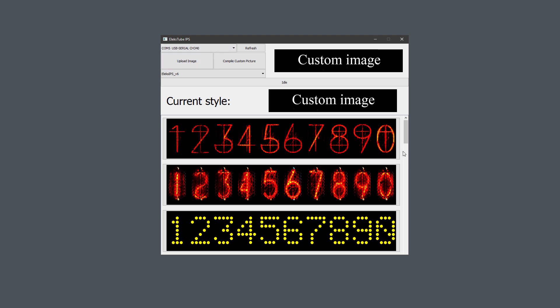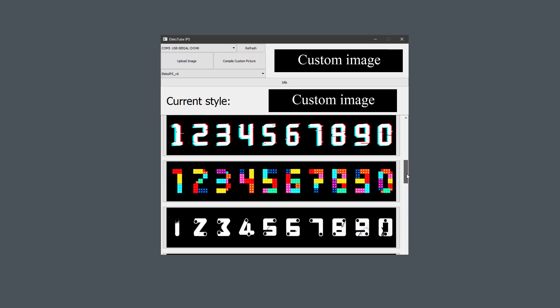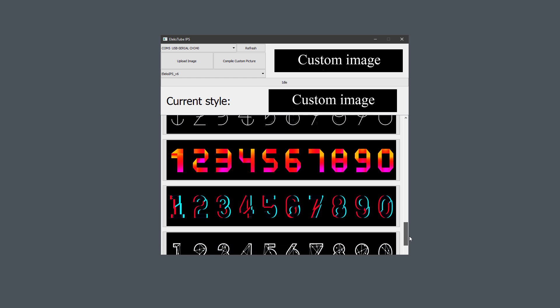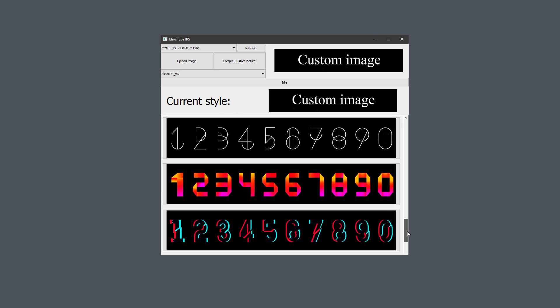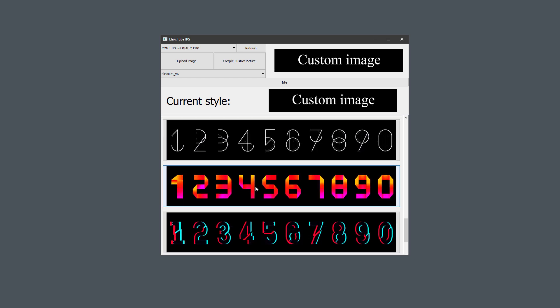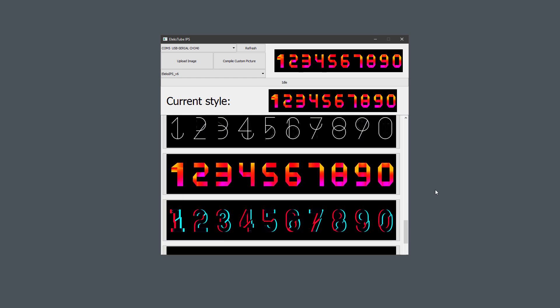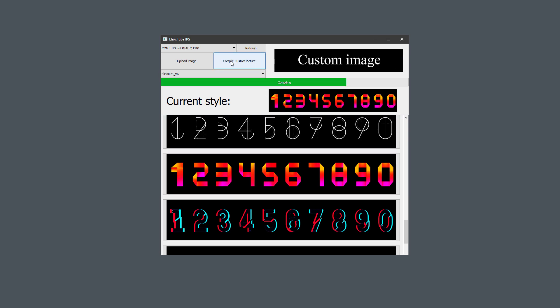Once you have the correct port selected, you can use this scroll bar to see the different themes that you can use. I like this one, so I'll select it, and the next step might be a little bit confusing because what you want to do is to click the compile custom picture, and once this is compiled, click the upload image. Be aware that this takes around 15 seconds.